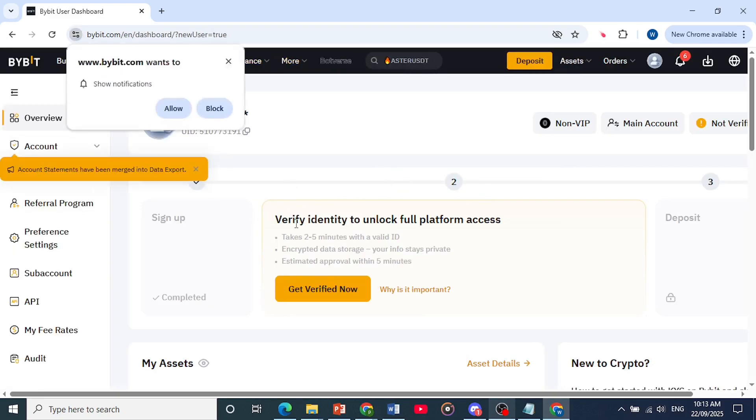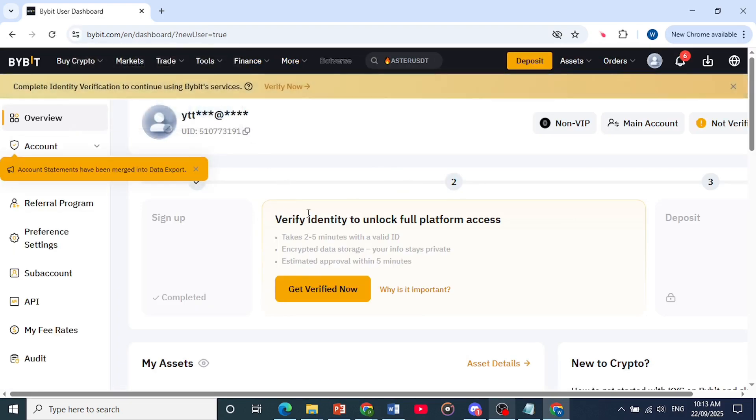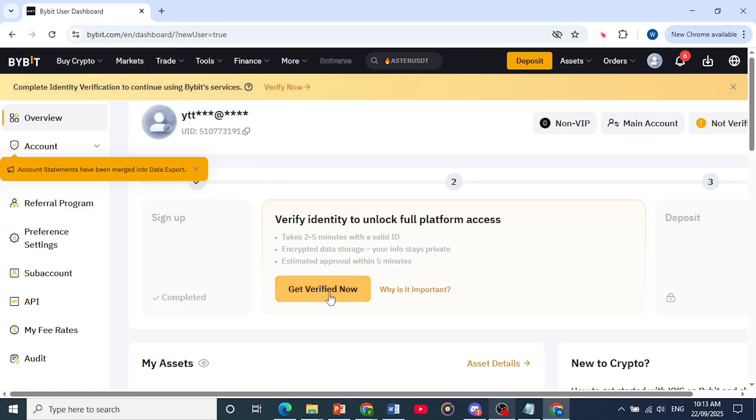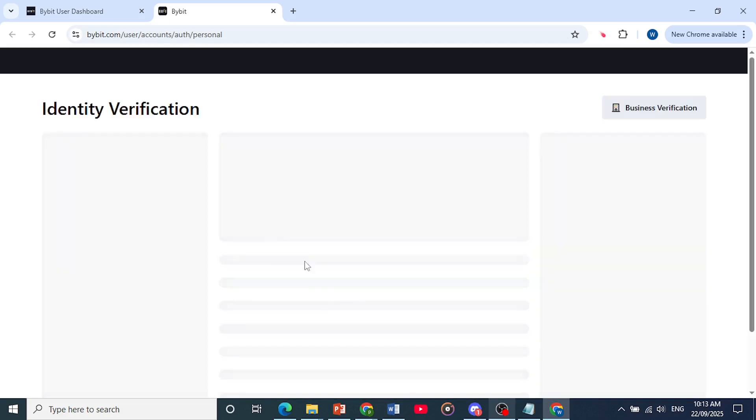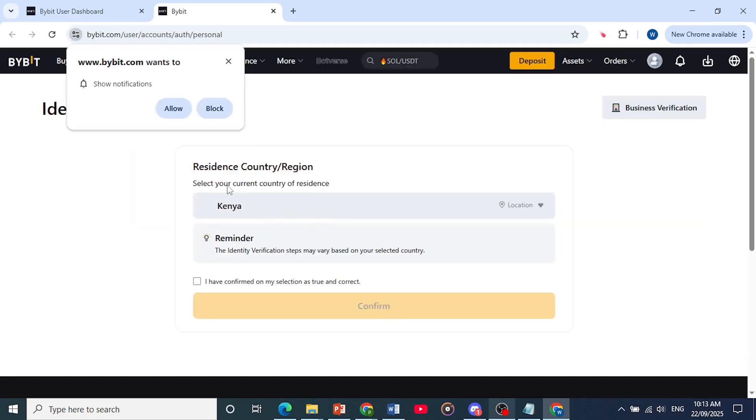Now to get full platform access, you need to verify your identity. So the way you go about this, you click here on get verified now. And you will need to provide your valid ID by the way, so just keep that in mind.